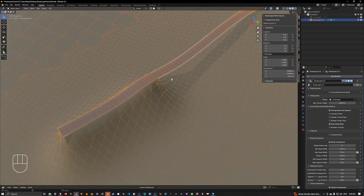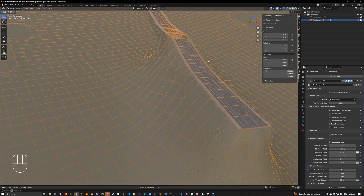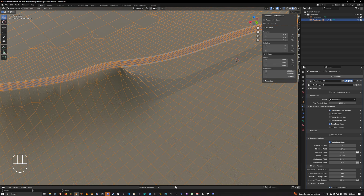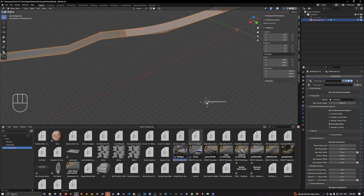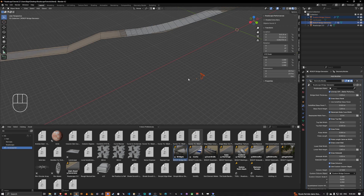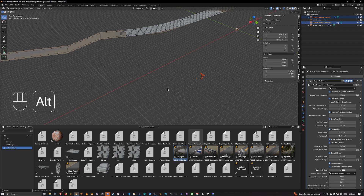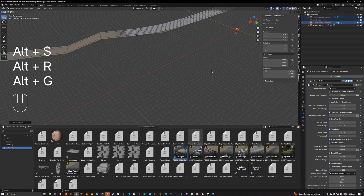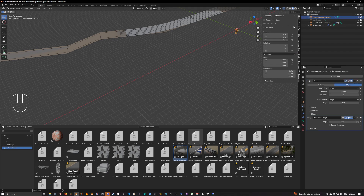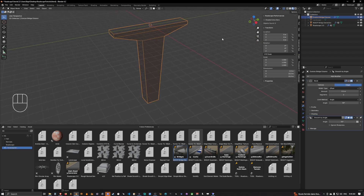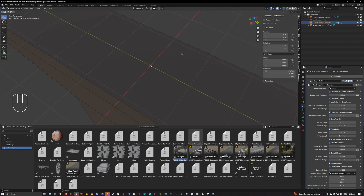That's basically how to create a bridge. The last step is to go back into the asset library and select the bridge object. Go into performance mode, drop the bridge object into the scene, then do Alt S, Alt R, Alt G so everything is set to its original position. We now have a custom bridge column and the bridge generator — an empty mesh — in the scene.